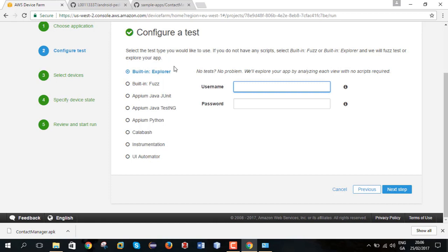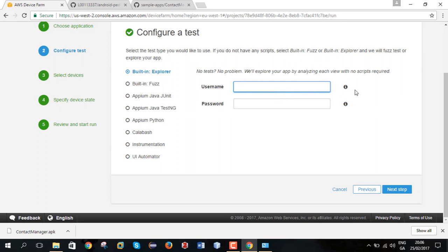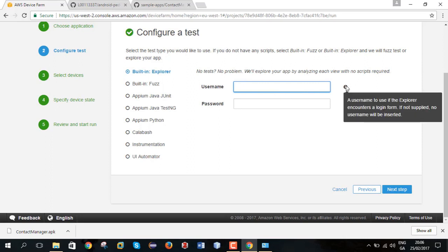And there's the username and password. It doesn't say optional but from my understanding I can skip this stage and go on and my test will still be successful. But I would say for commercial grade applications you need to have those credentials in place.